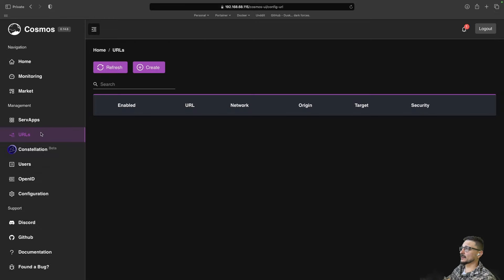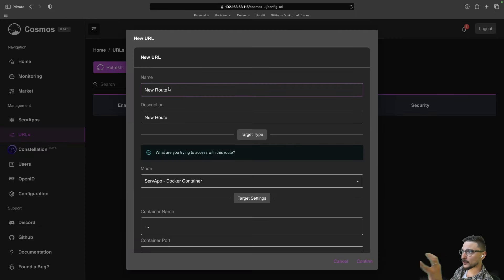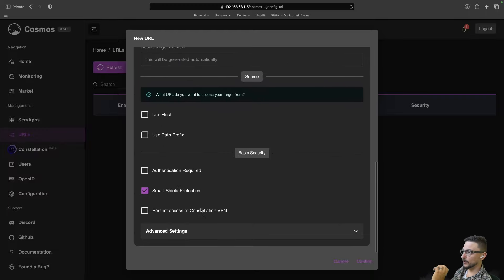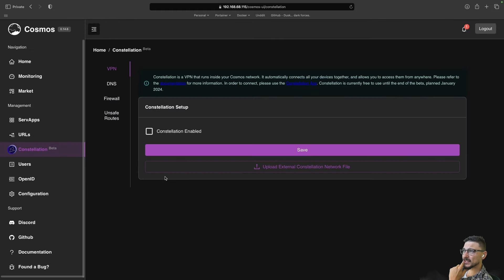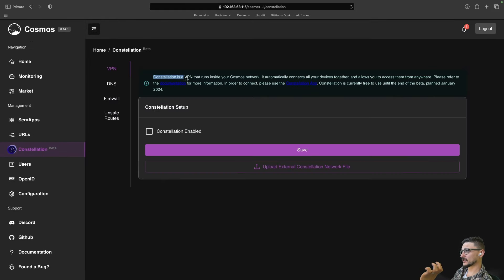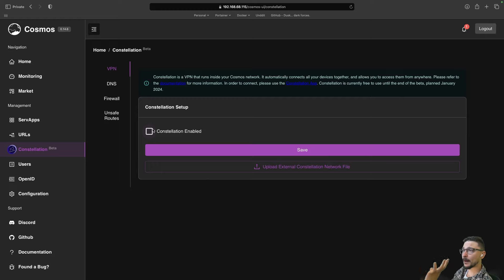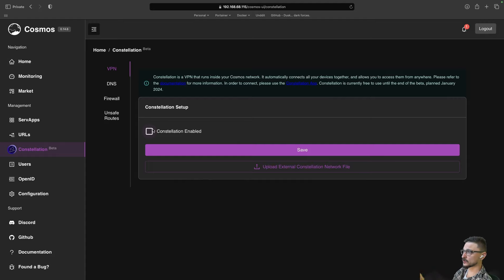The URL section is where you can tell Cosmos the container's port and URL so it can all be managed and viewed here. Constellation is a VPN that runs inside your Cosmos network — it automatically connects all your services together and allows you to access them from anywhere. I haven't covered this before; I feel like I might make a dedicated video on it. If you're keen on seeing that, mention it in the comments or jump into the Discord server.